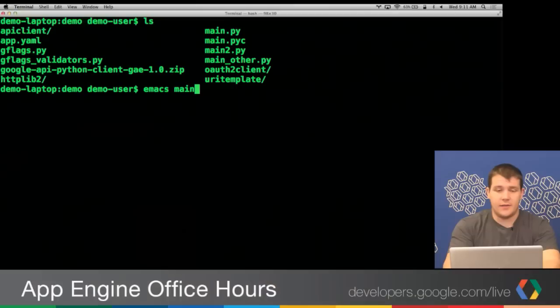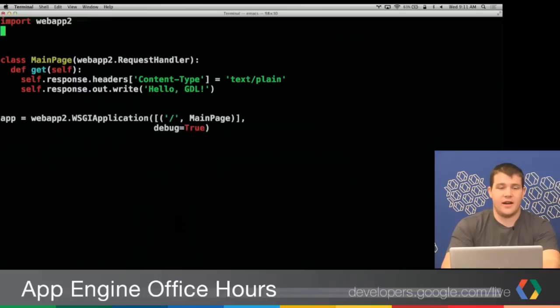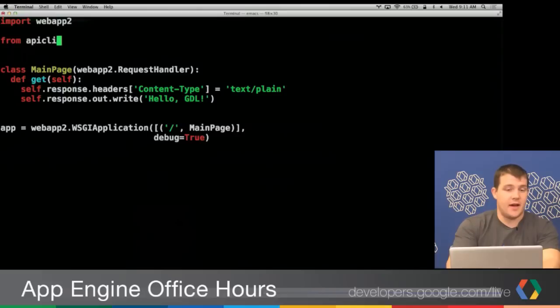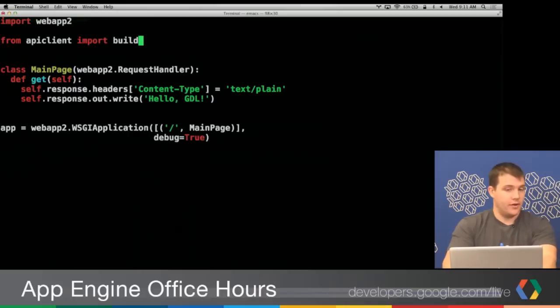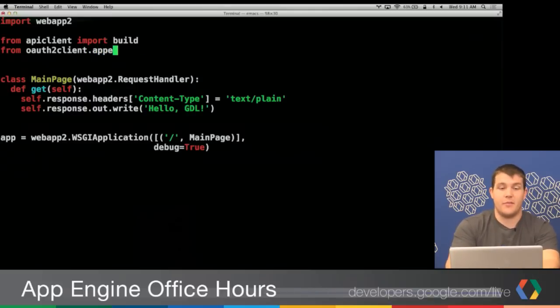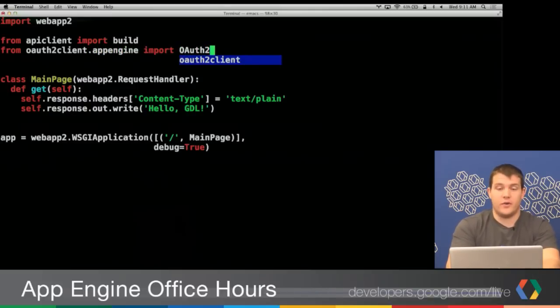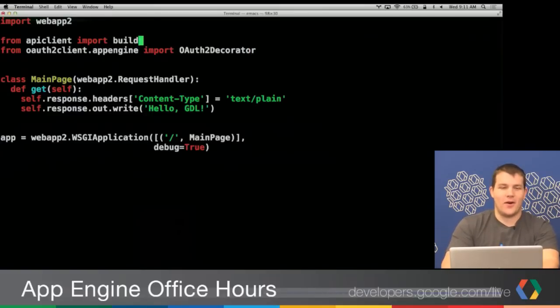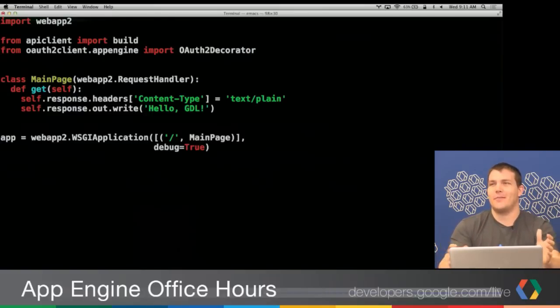Now once we've done that, we can start importing things from it. To build a service object to call Google APIs, from the apiclient.discovery package we're going to import a method called build. And then from the oauth2client App Engine module, we're going to import the OAuth2Decorator. There may be some typos — that's the fun of a live demo.